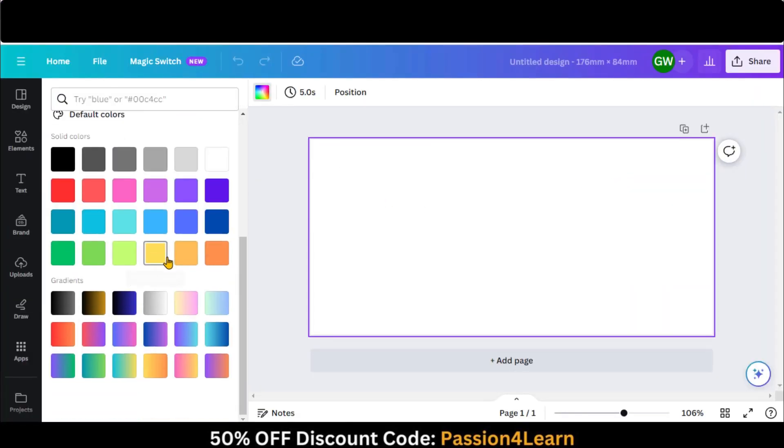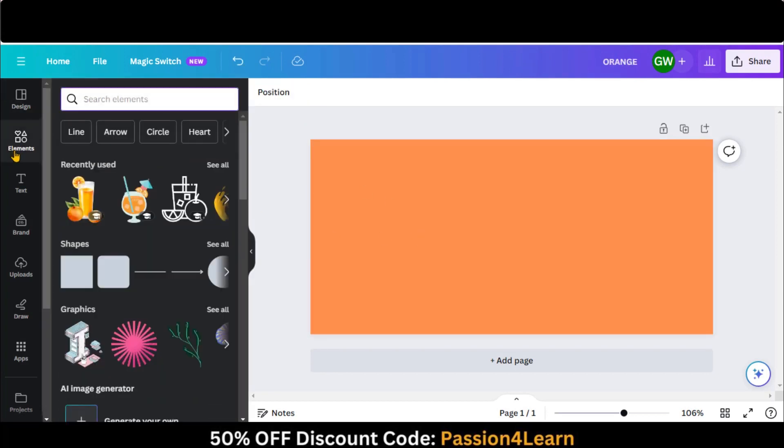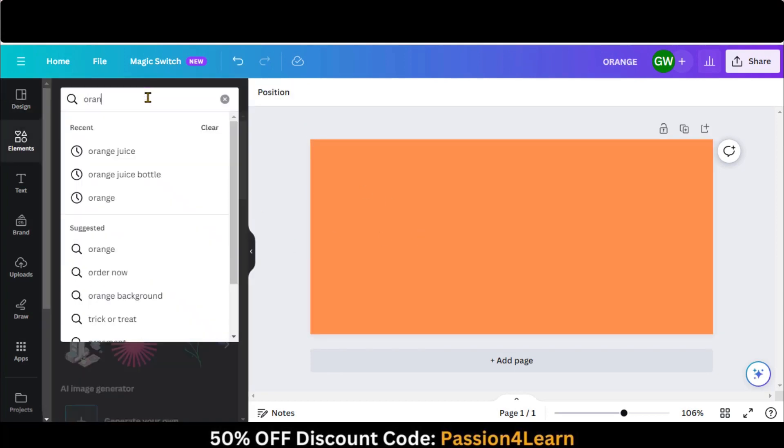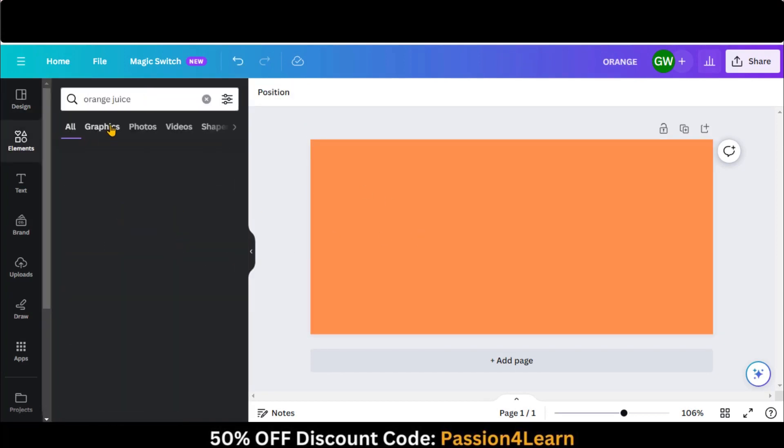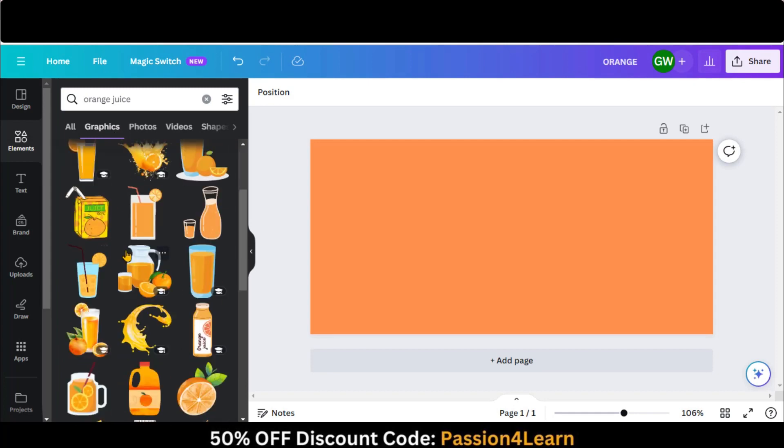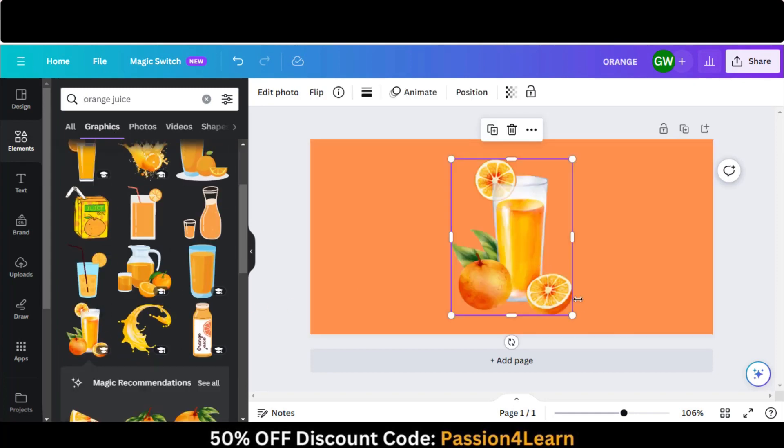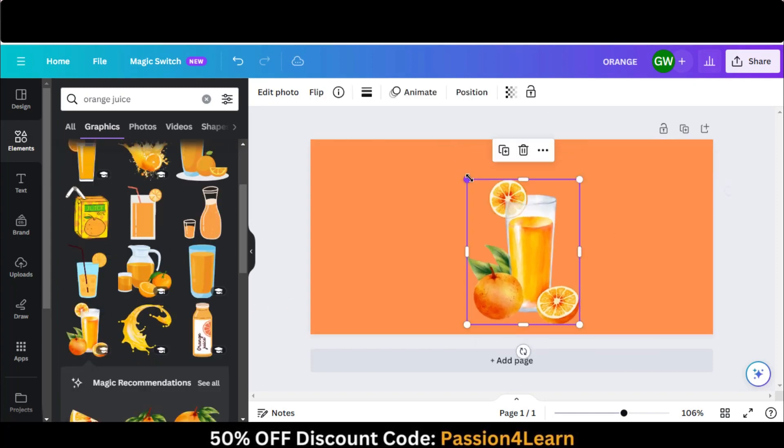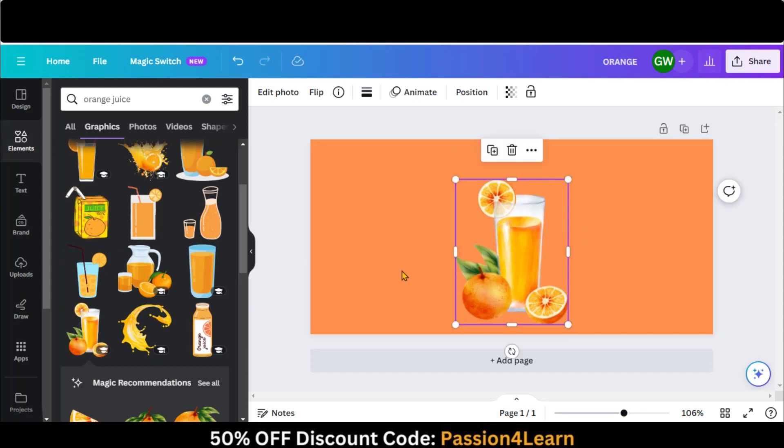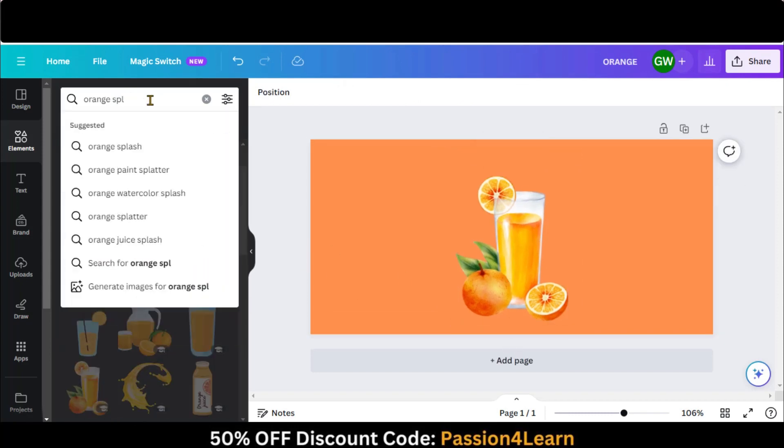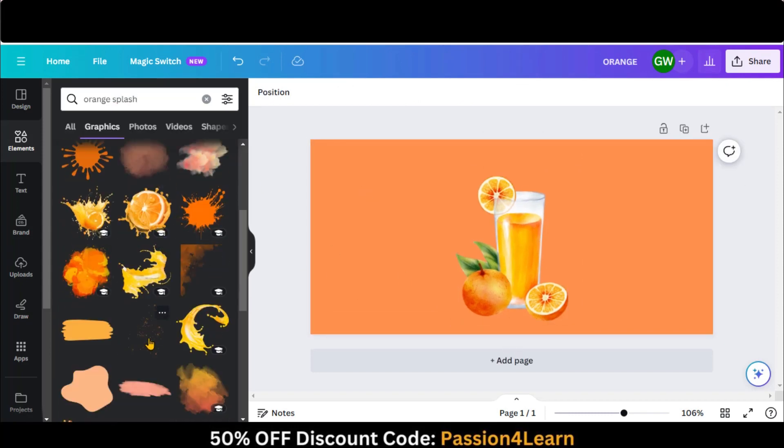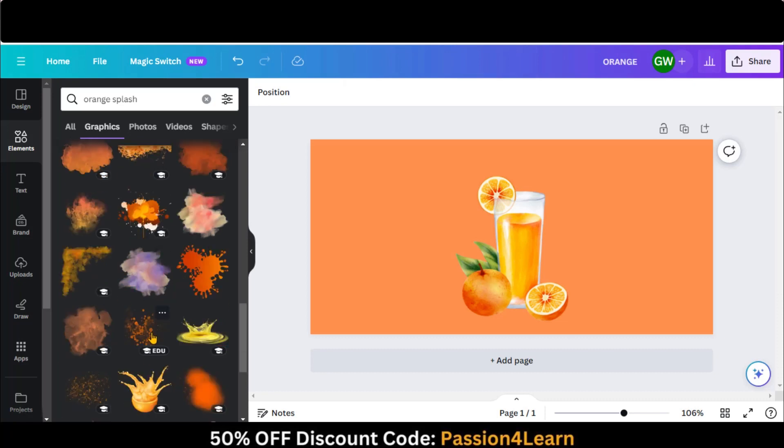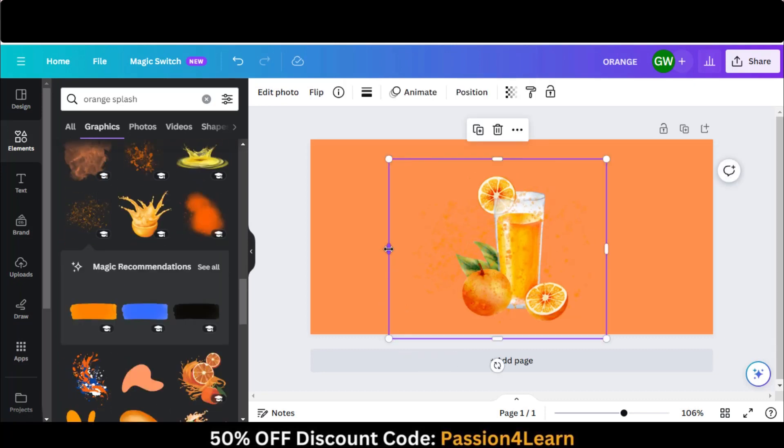Change the background color. Go to the Elements and search for the graphics related to Orange Juice. Let's choose this one as an example. Now adjust this image. Search for an orange splash as a background and adjust it as a background.